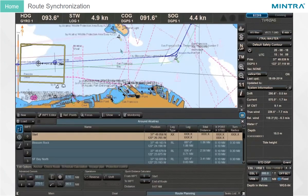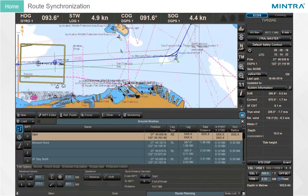Routes Synchronization. Routes are synchronized on all workstations throughout the network. This includes routes saved on ECTIS in the network, routes created in the NaviPlanner, and routes which are supplied to the ECTIS from external devices connected to one workstation. If the network is not functioning, only the workstation which is directly connected to the external route source device will retain the capability to receive the routes.